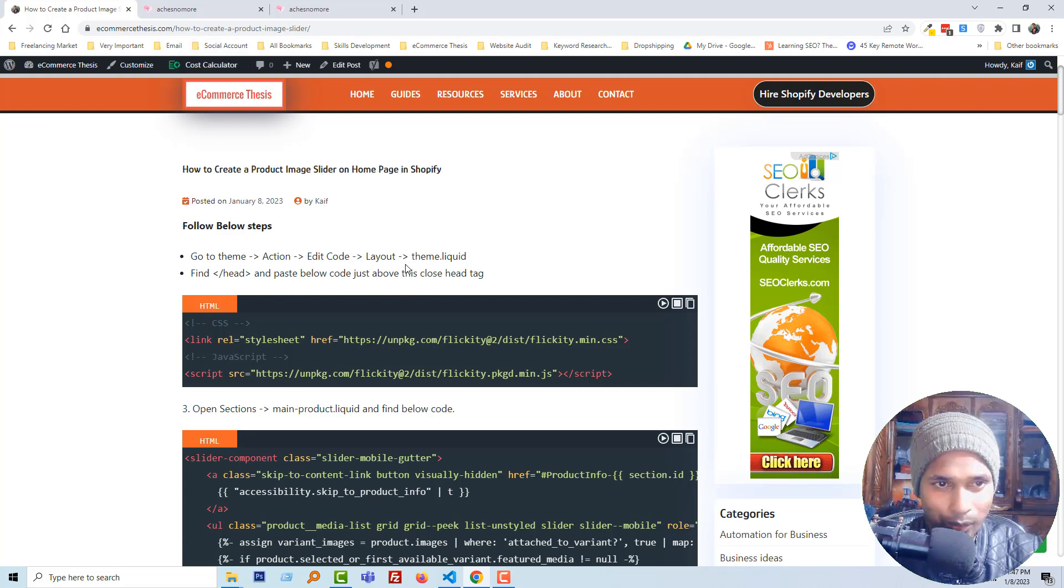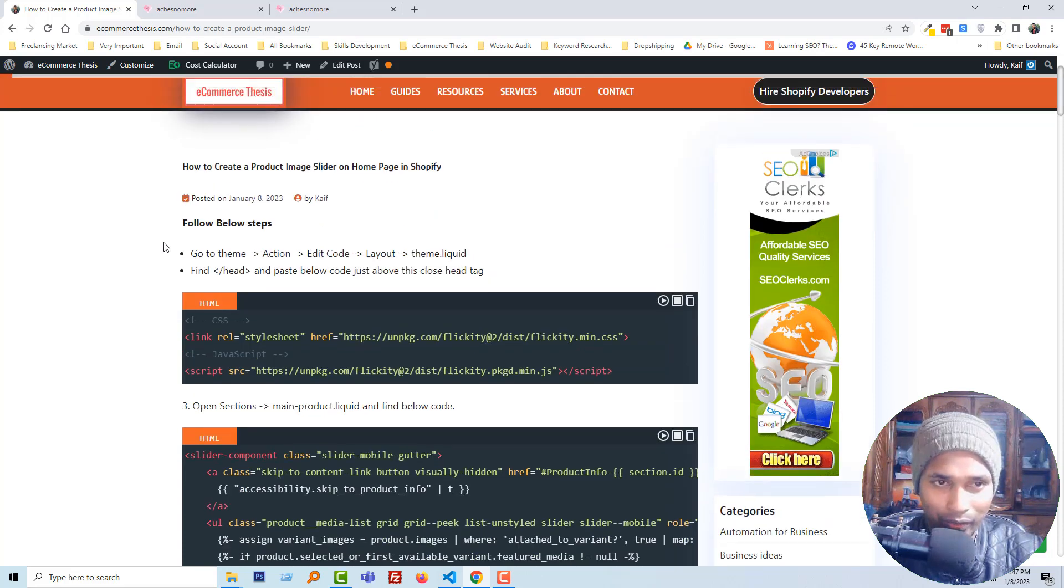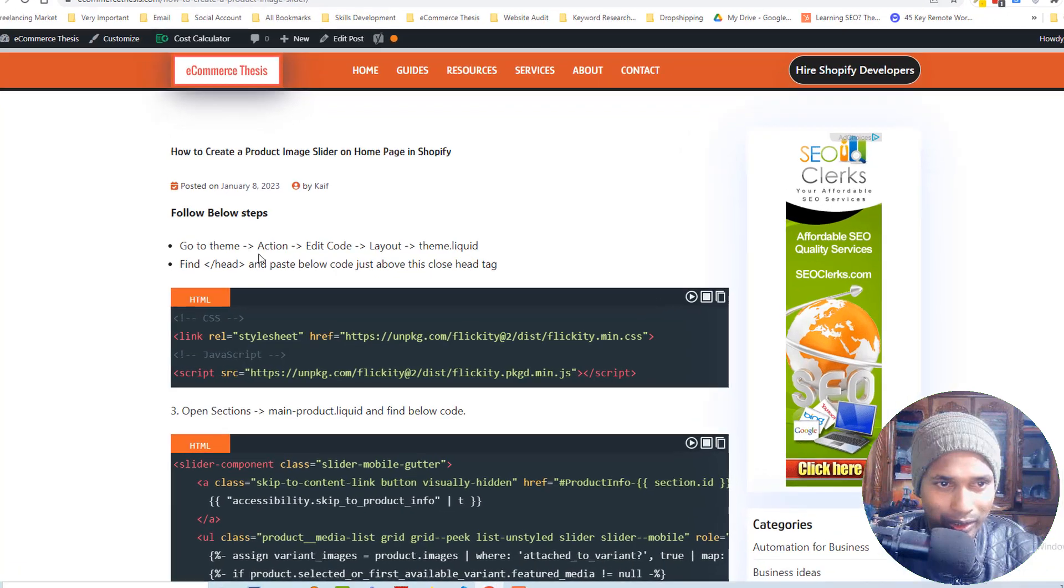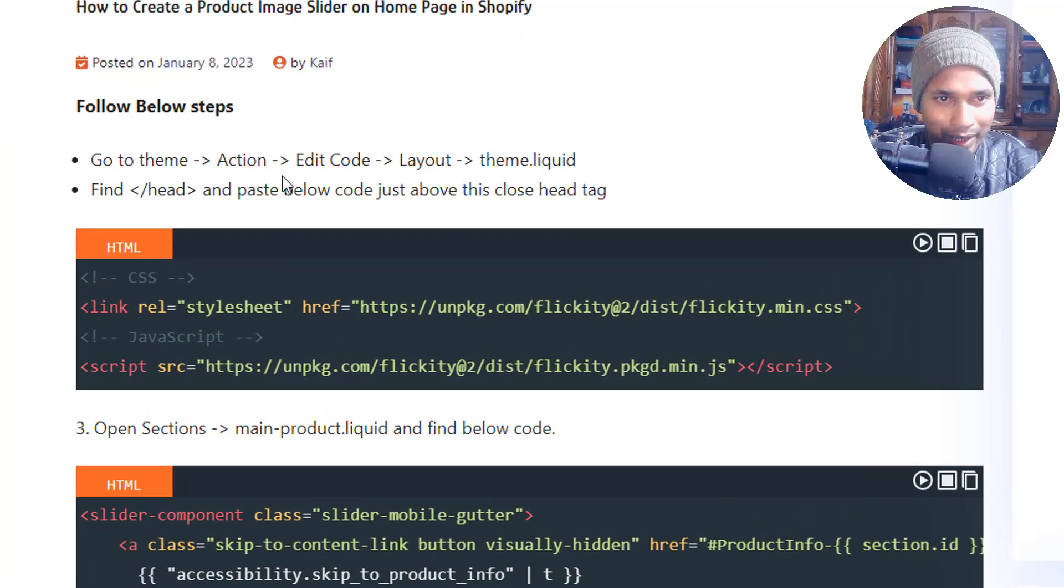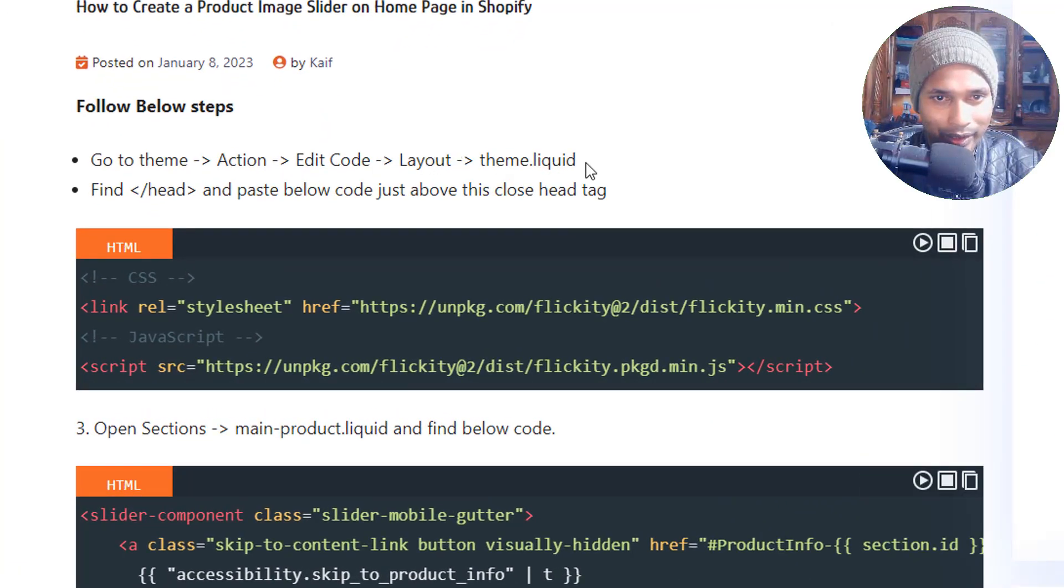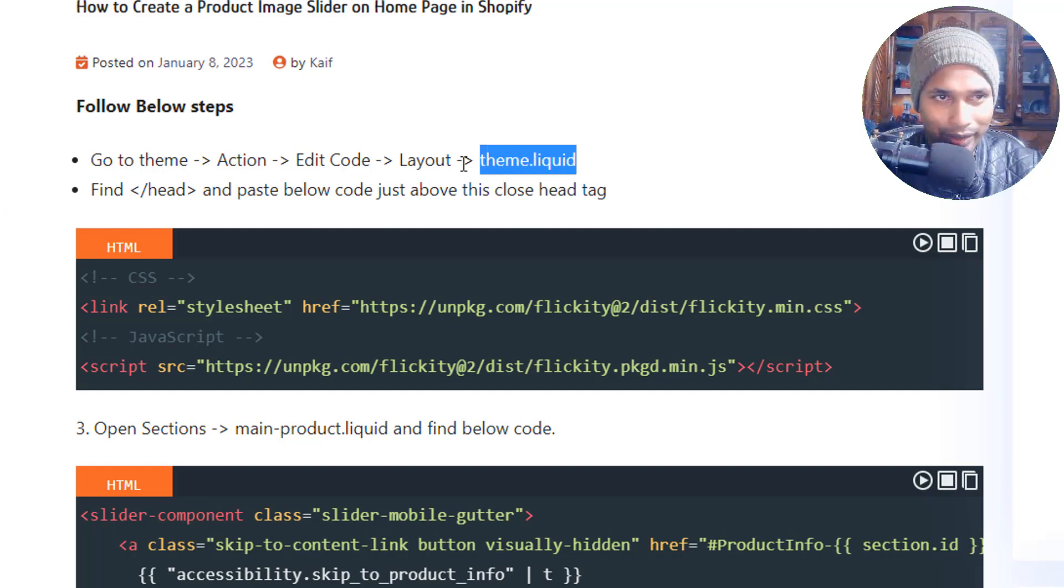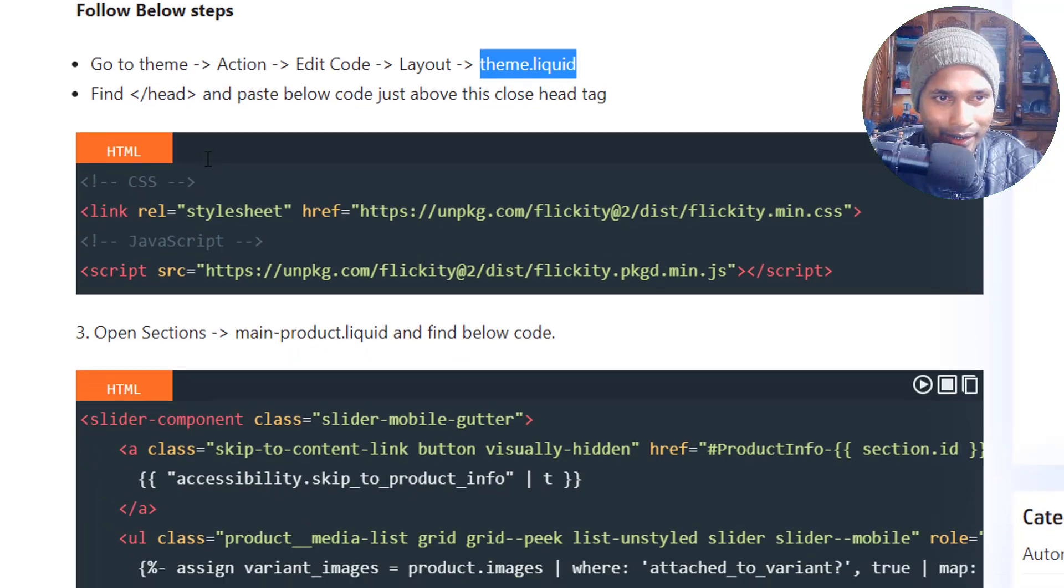It's better if you go to my website or this page and follow step one by one. I want to share something about this article. Just go to the theme, action, and edit, then layout, open the theme.liquid file. So first of all, you have to open the theme.liquid file, then find end of the head tag.